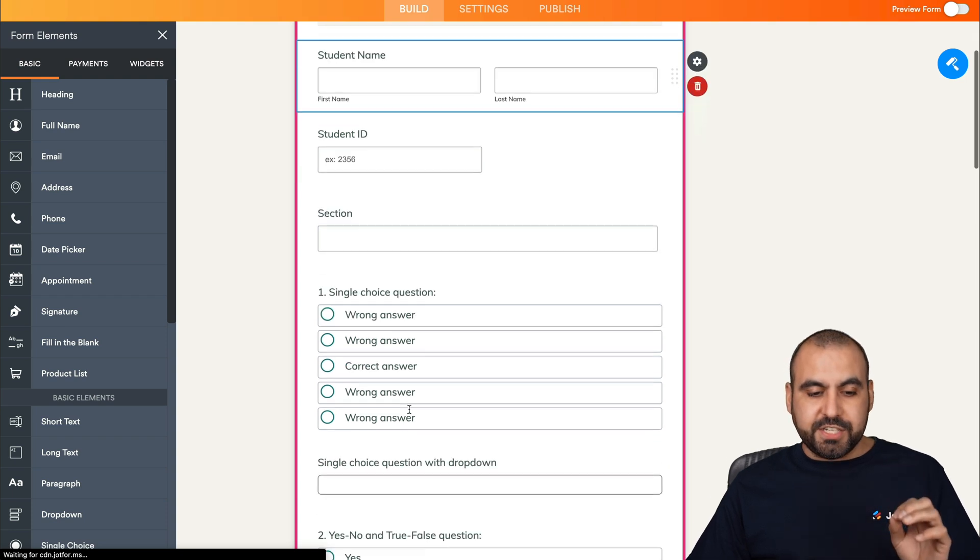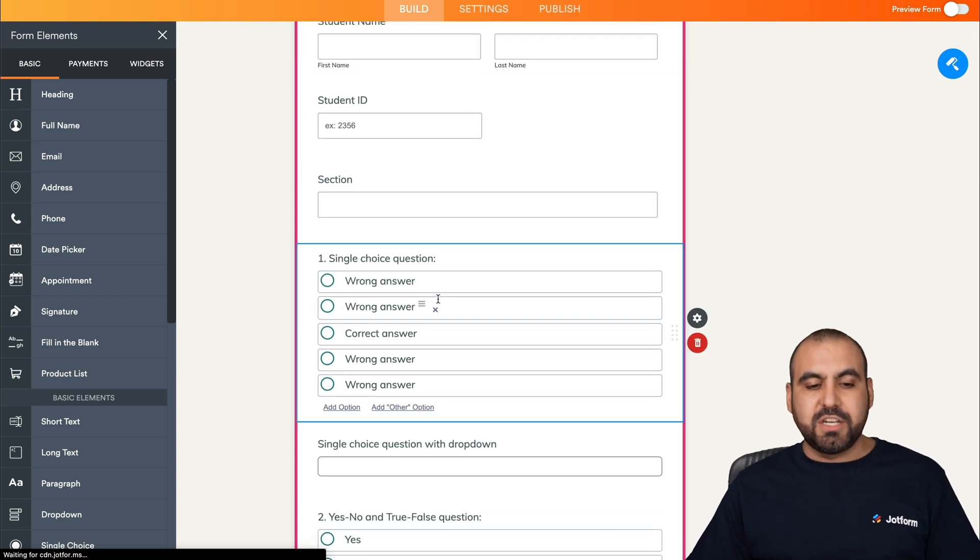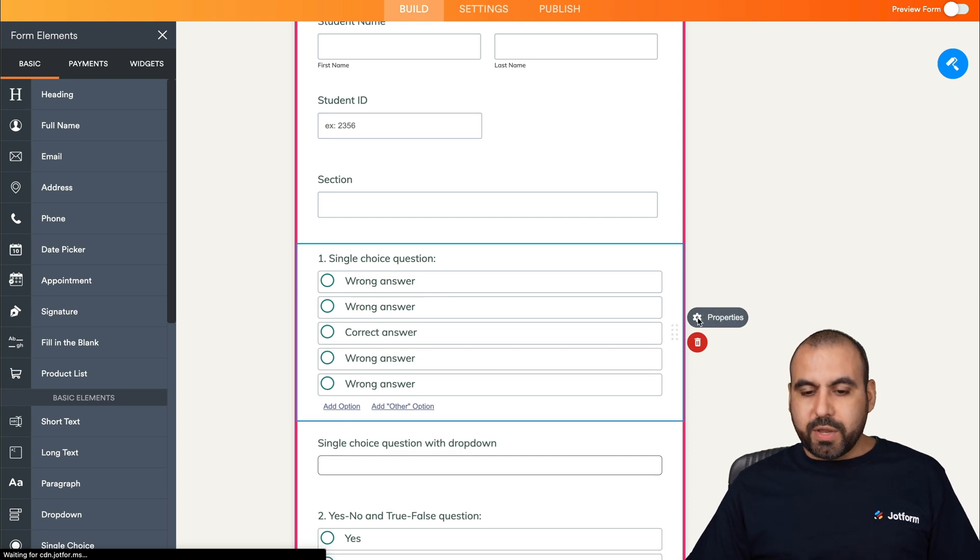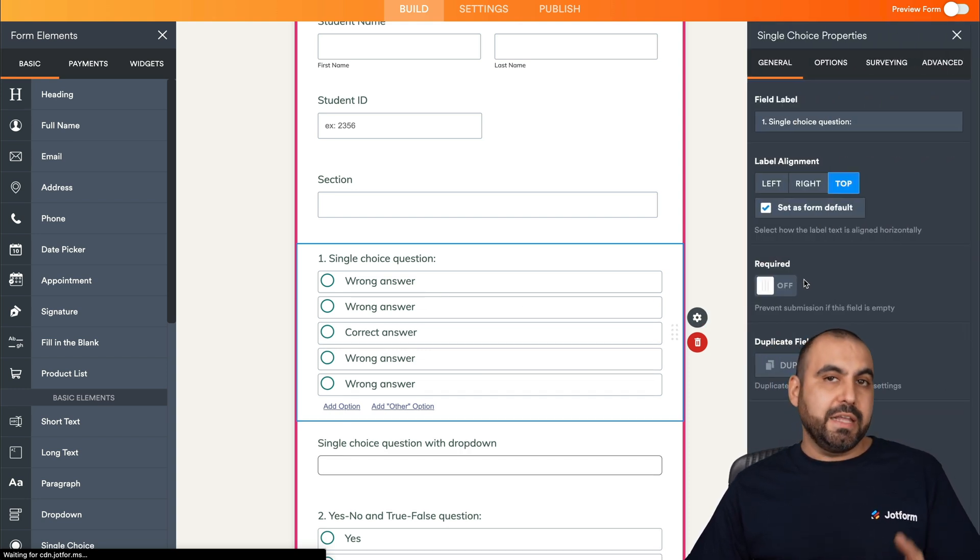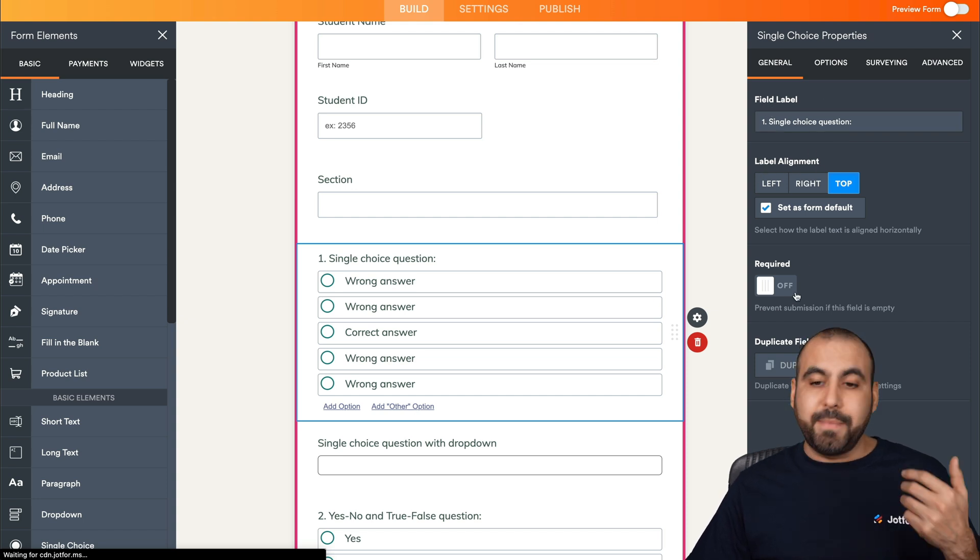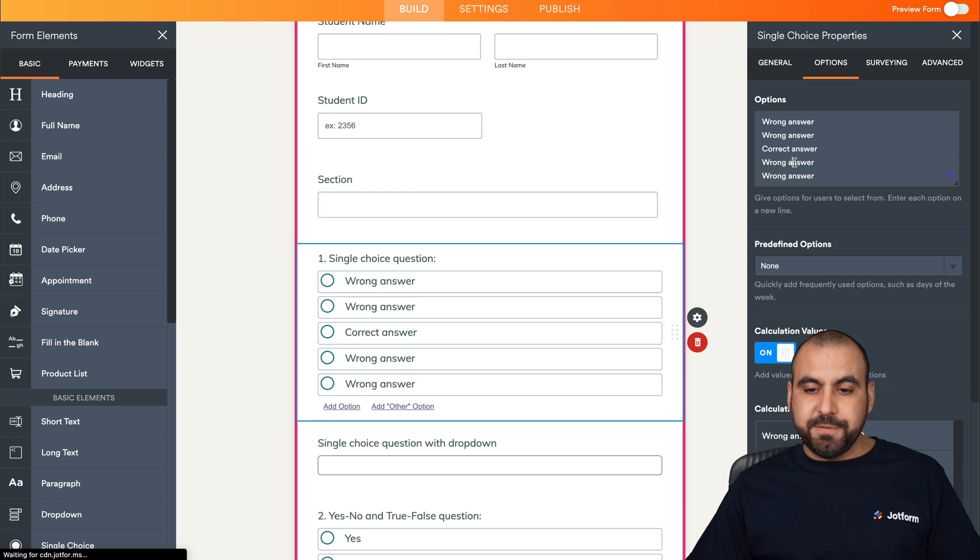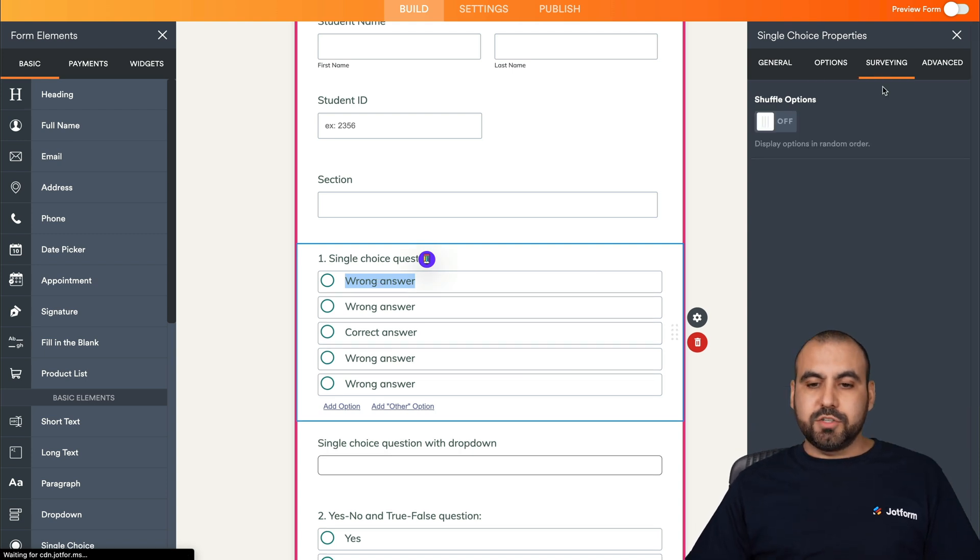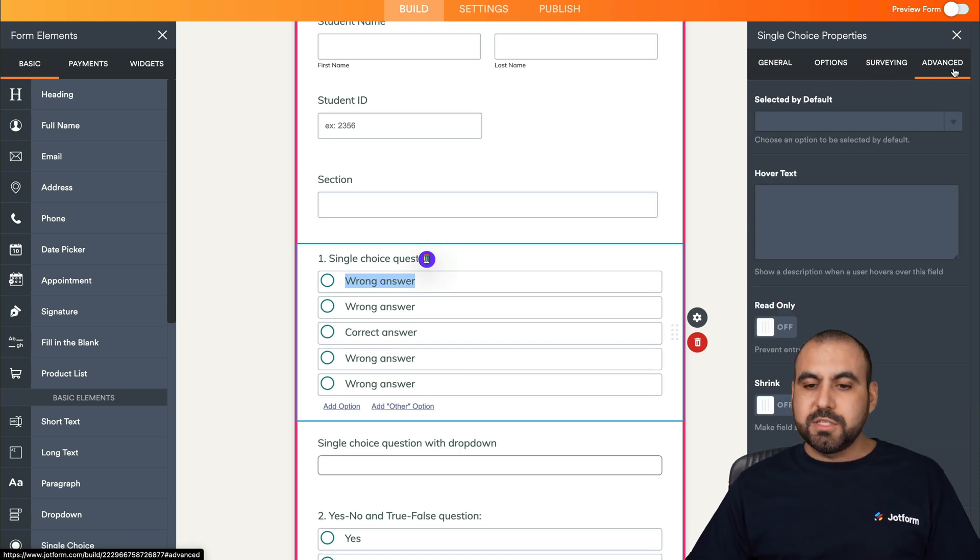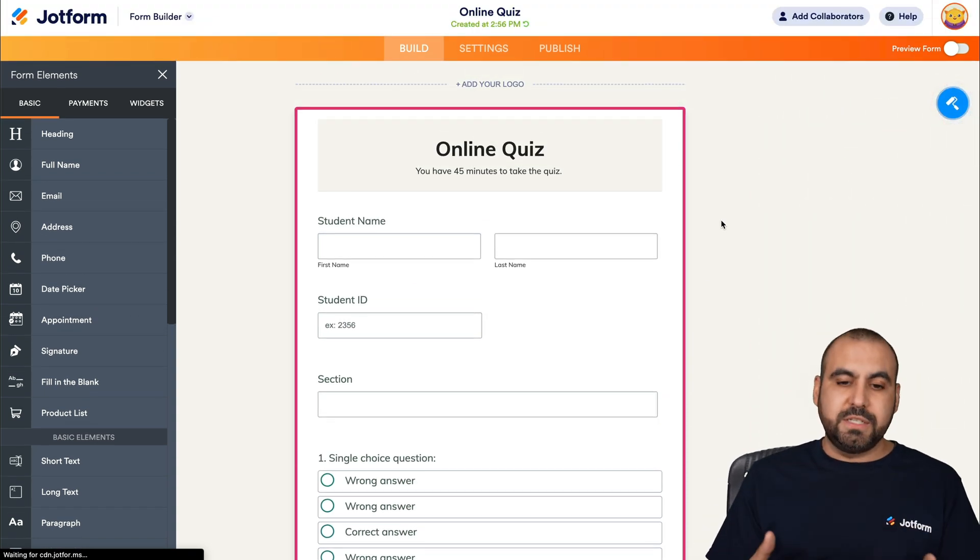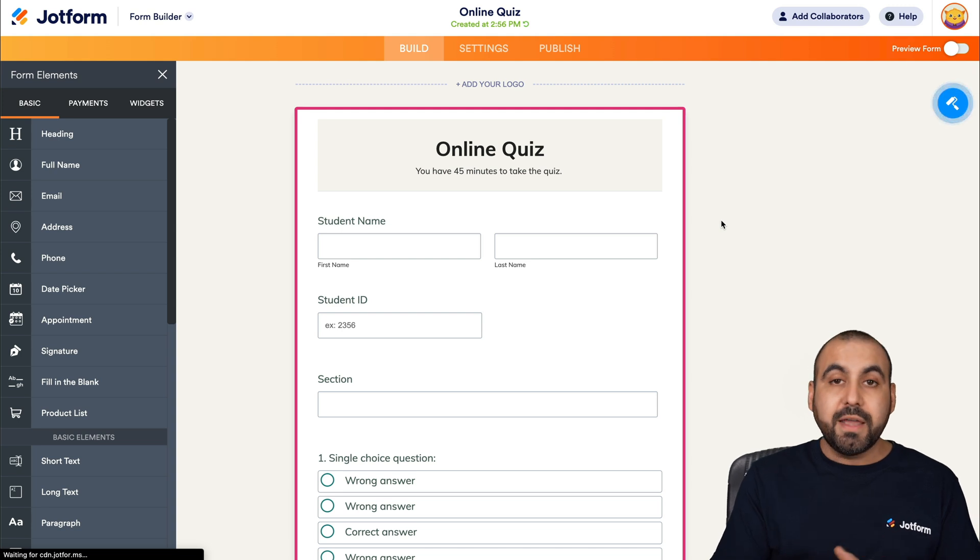We can customize any part of this. If we want to change any of the elements, for example, question number one, which is a single choice question, we can click on the properties and edit each one. We can change the field label, the alignment, make it required. The options, if we need to change it, we can change it from here or do it right from the form. There's also the survey, shuffle options, and the advanced options.